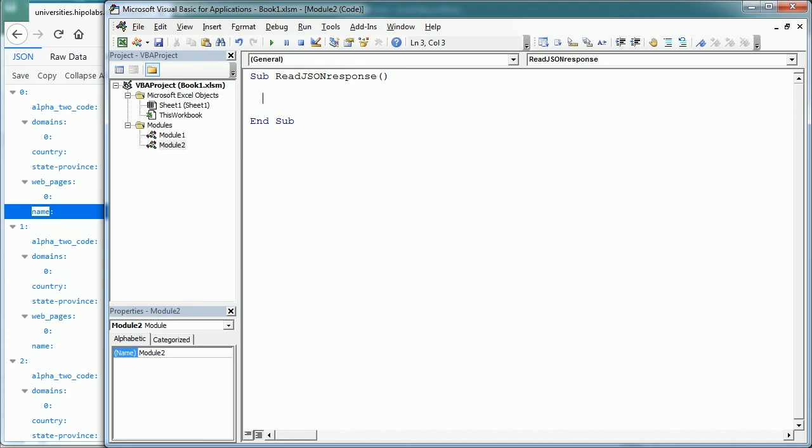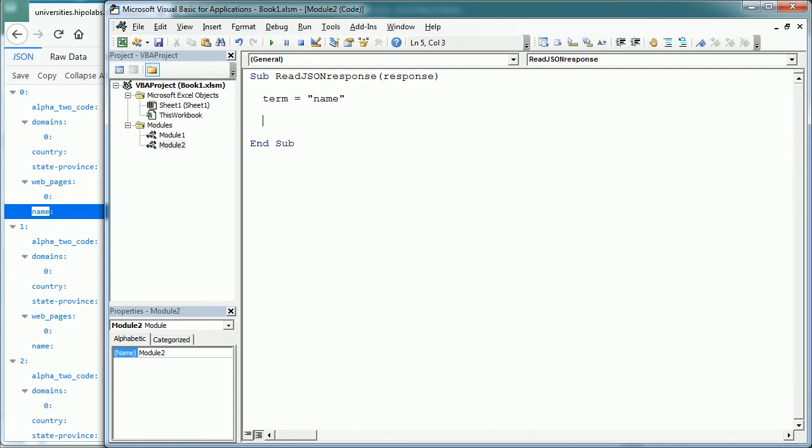So we are gonna have a loop to search for each university in the response string, looking up the key or the term name. So the response comes here from the previous macro, and the term we are gonna look up is name. And here's the loop.